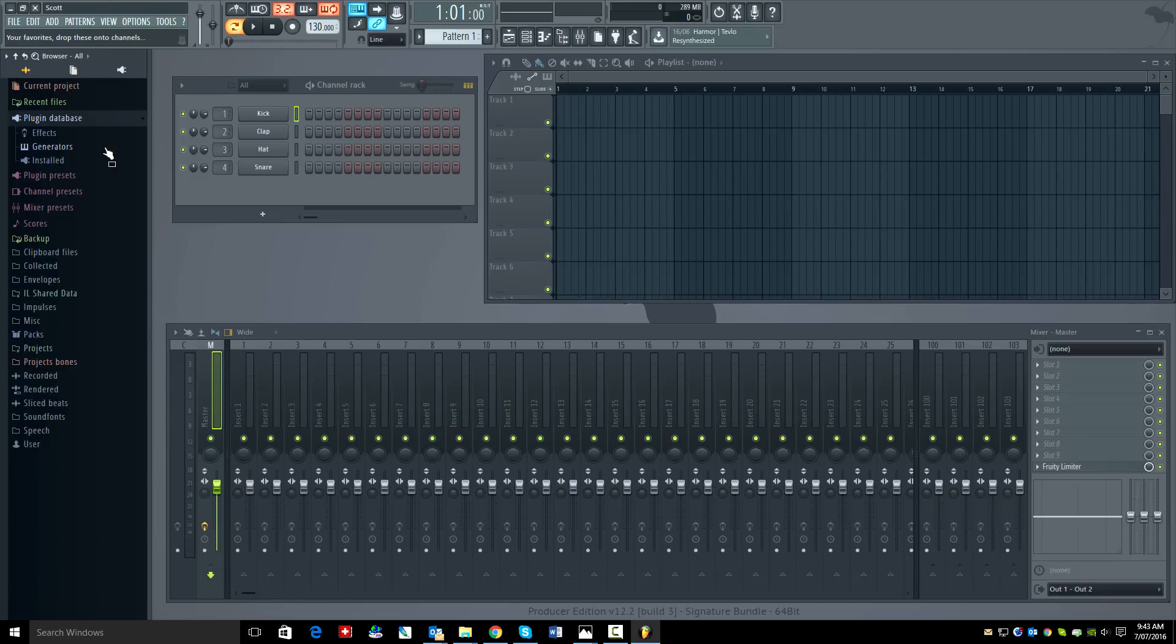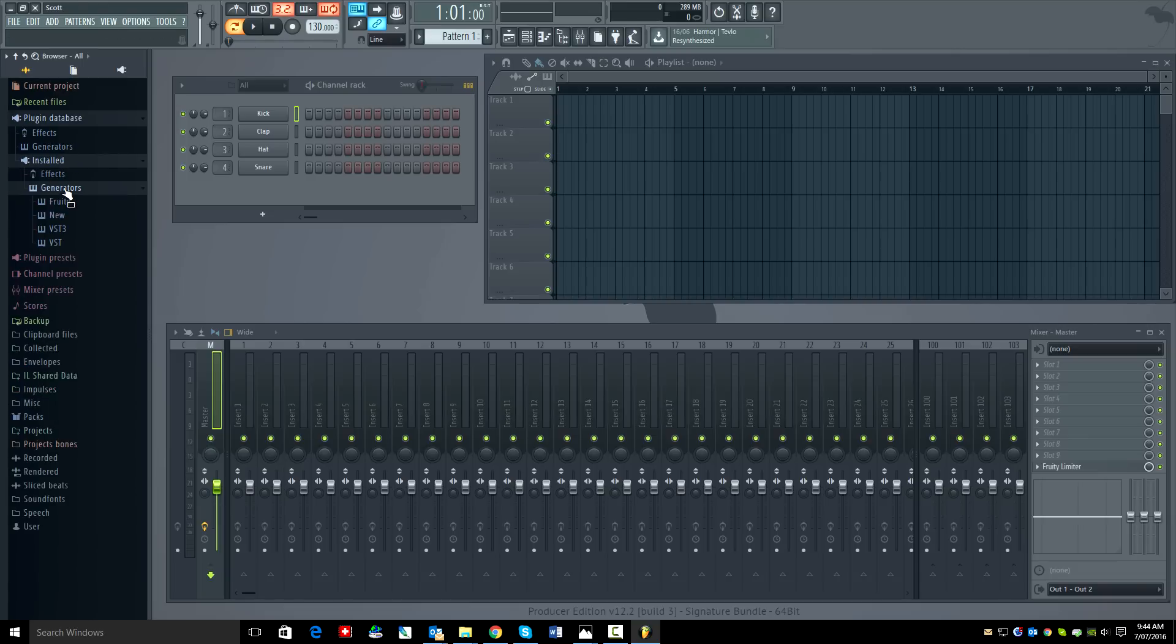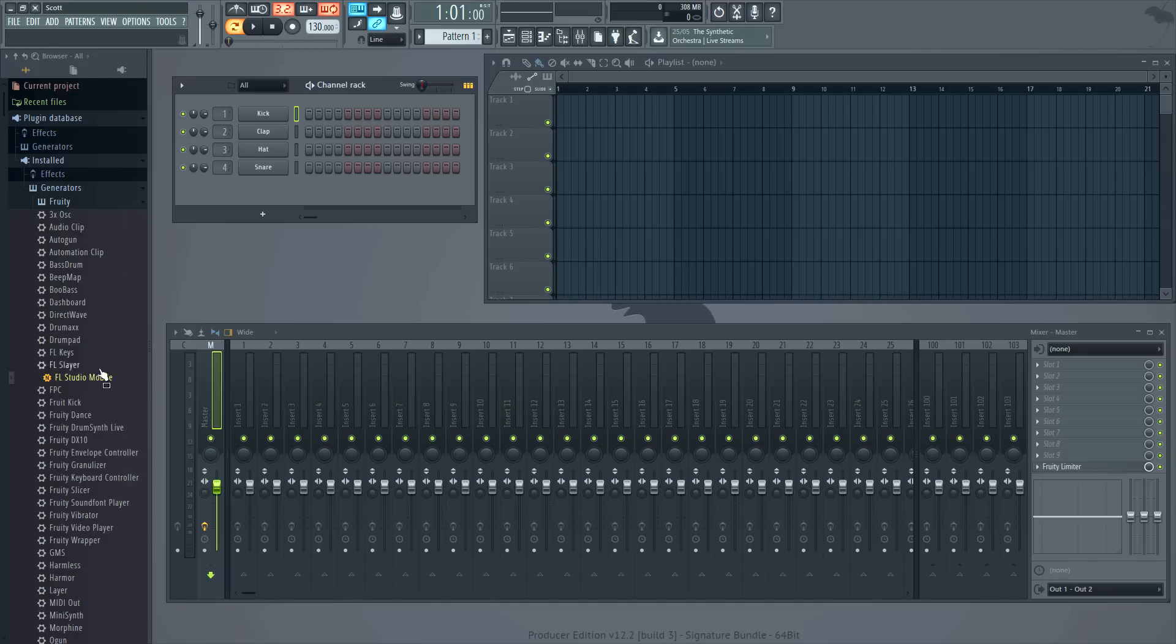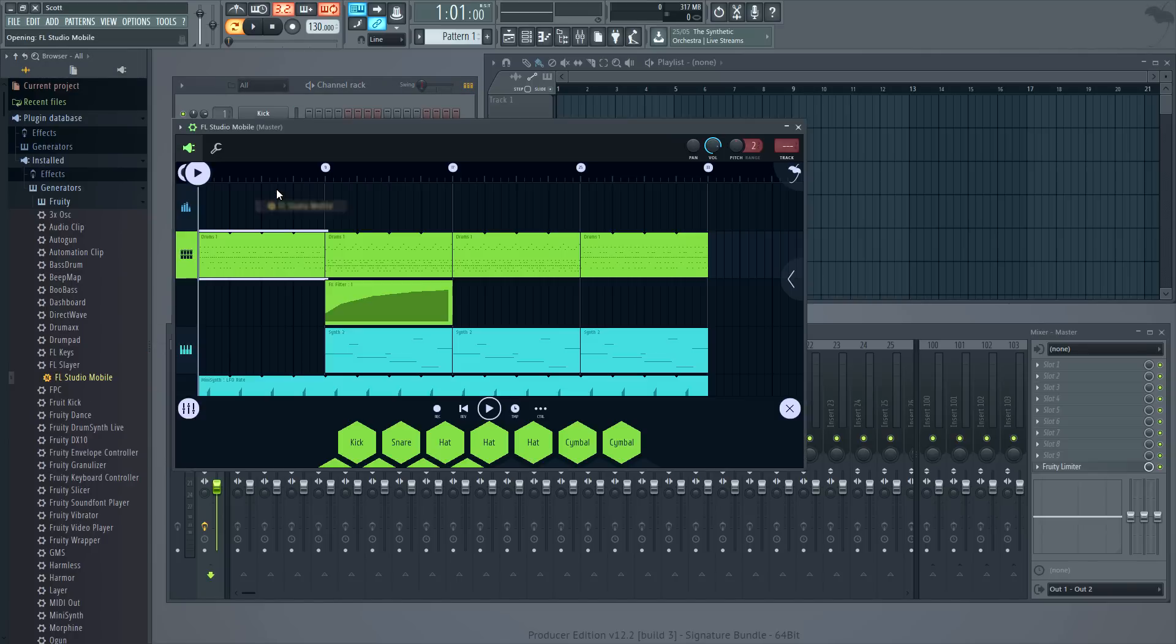Then open installed generators Fruity and there's FL Studio Mobile. So let's drag and drop it on the channel rack.